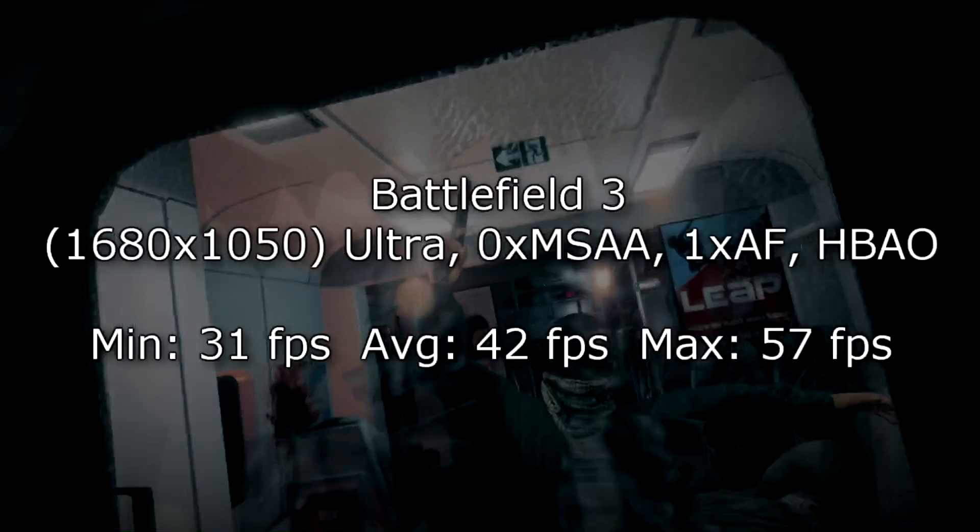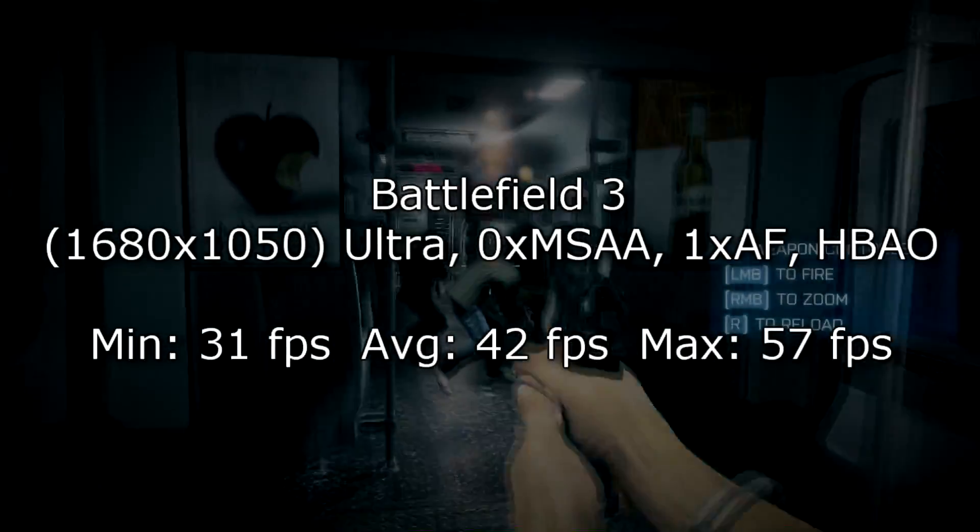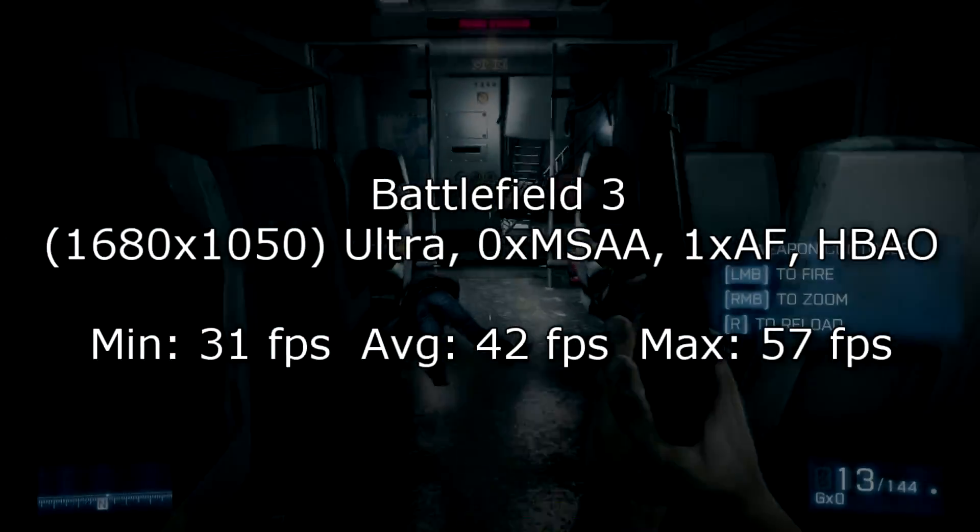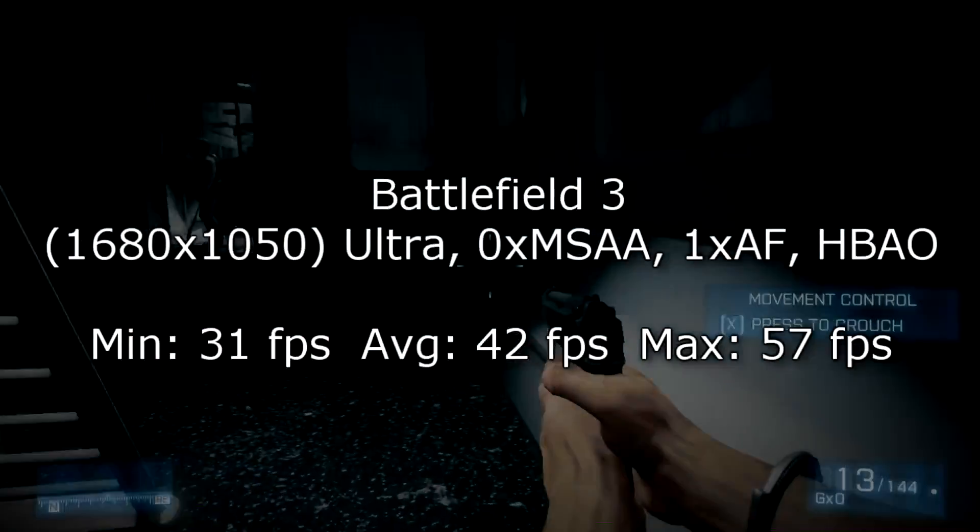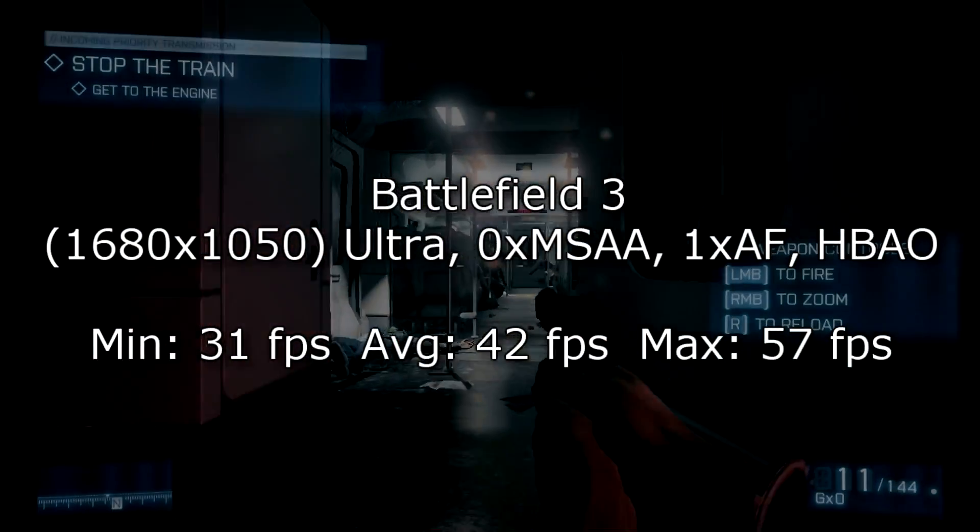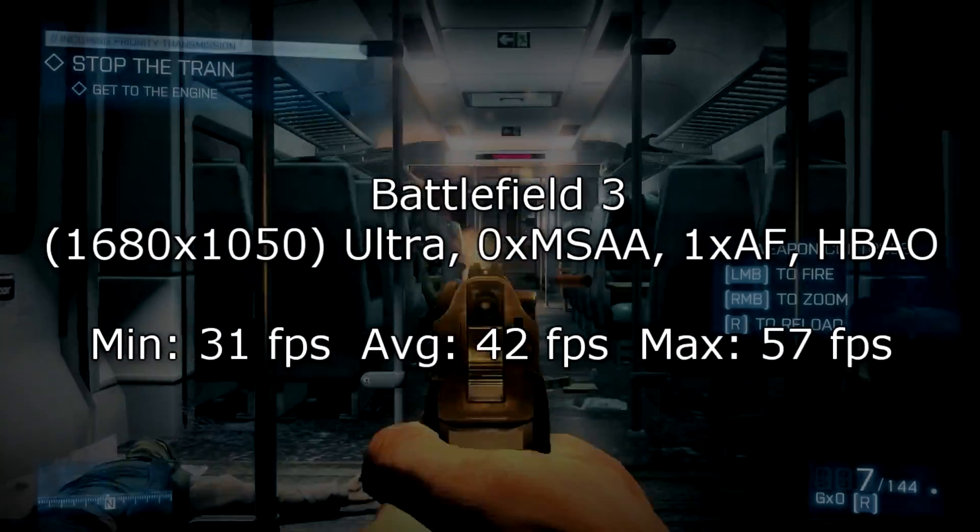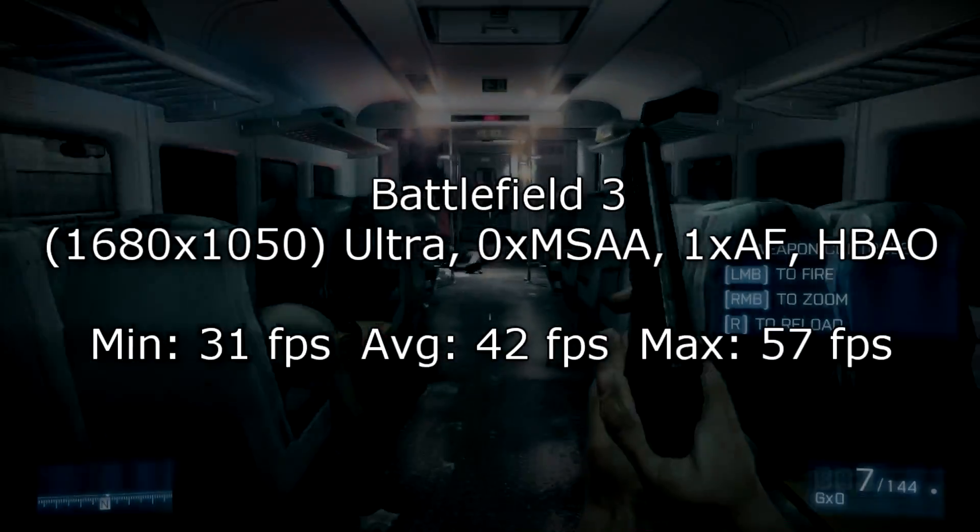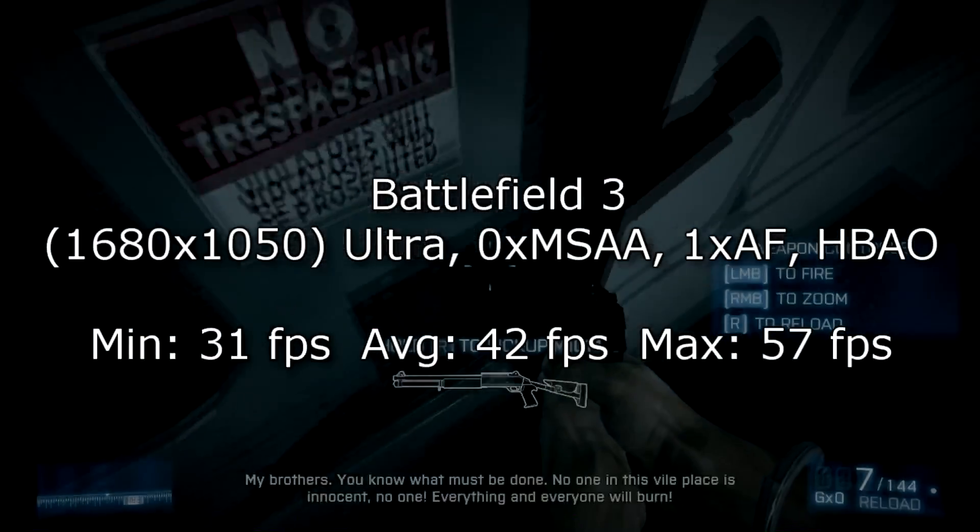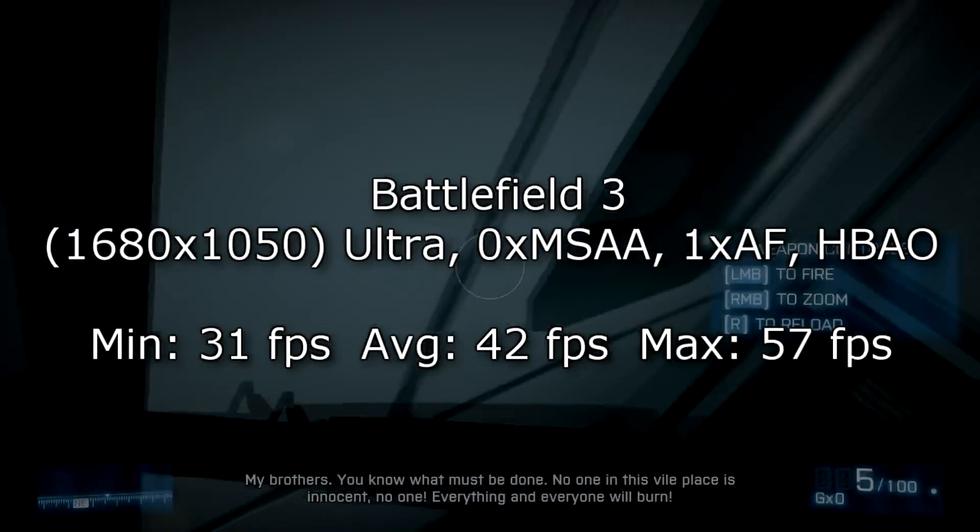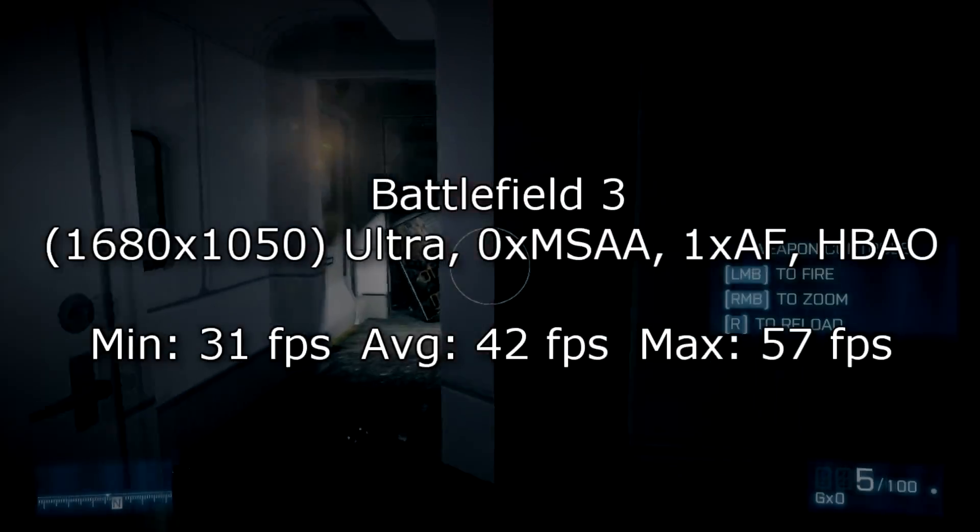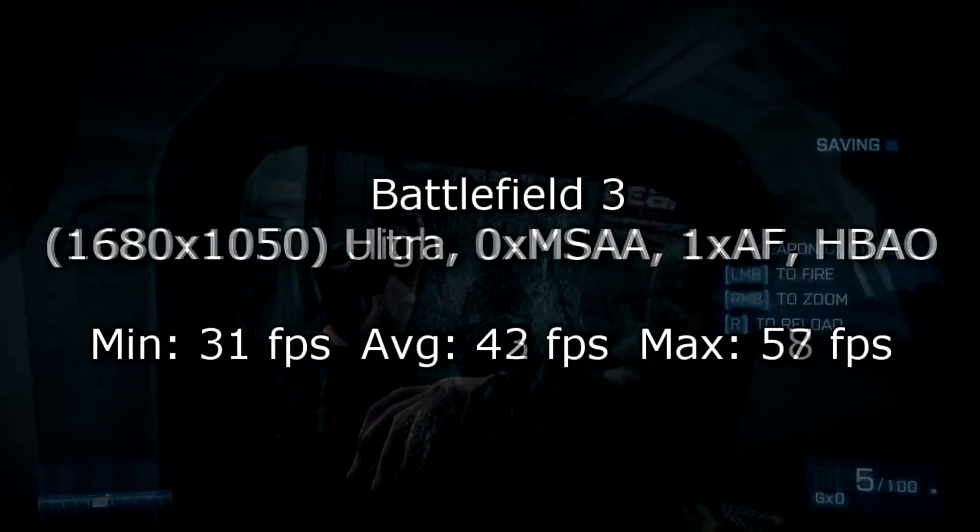Now in Battlefield 3 at 1680x1050 on ultra settings with the MSAA turned off and the AF lowered to 1x, I get pretty good results too. 31 FPS on minimum, 42 FPS on average and 57 FPS on max. So in my eyes that's not playable, but lots of people consider 30 FPS as playable, but I'm getting 42 FPS here. So for those people that can play games with these framerates, well this card is a bang for the buck.